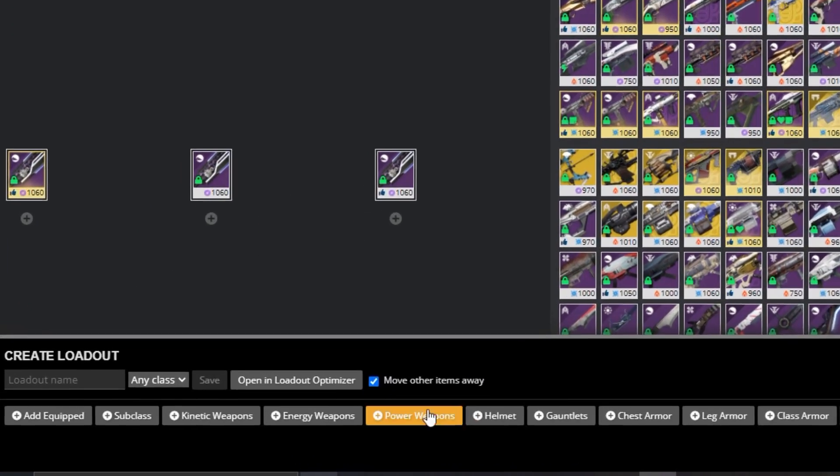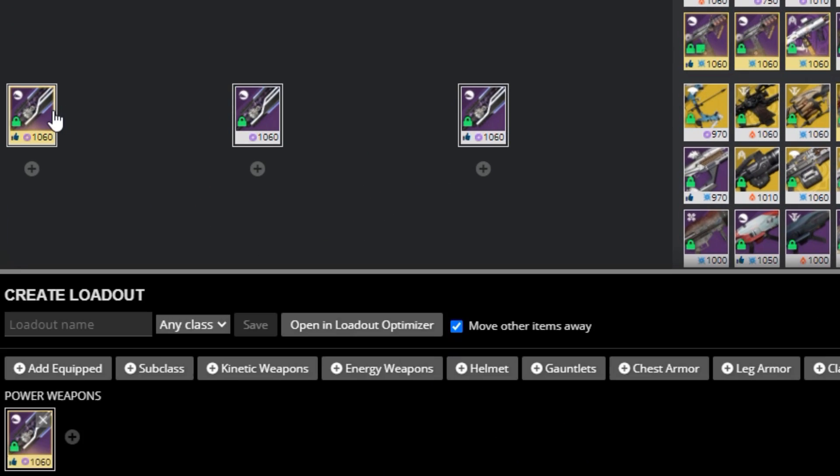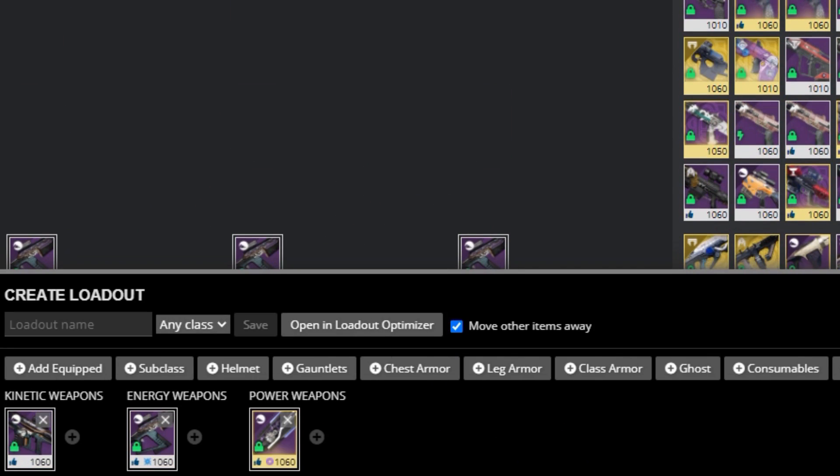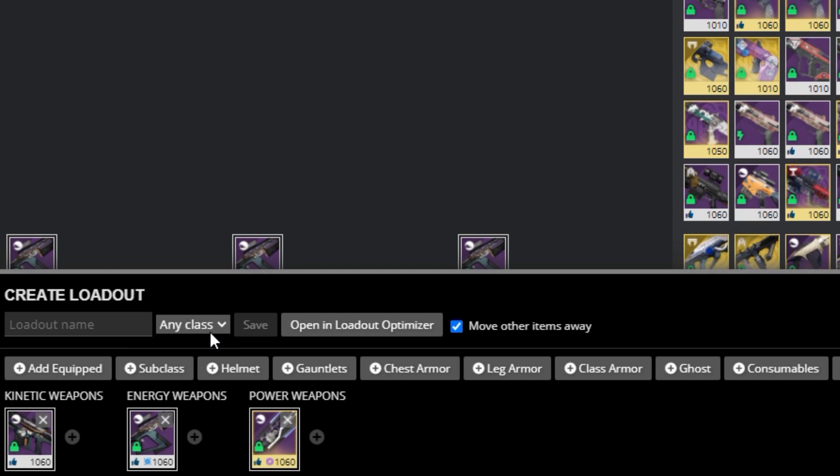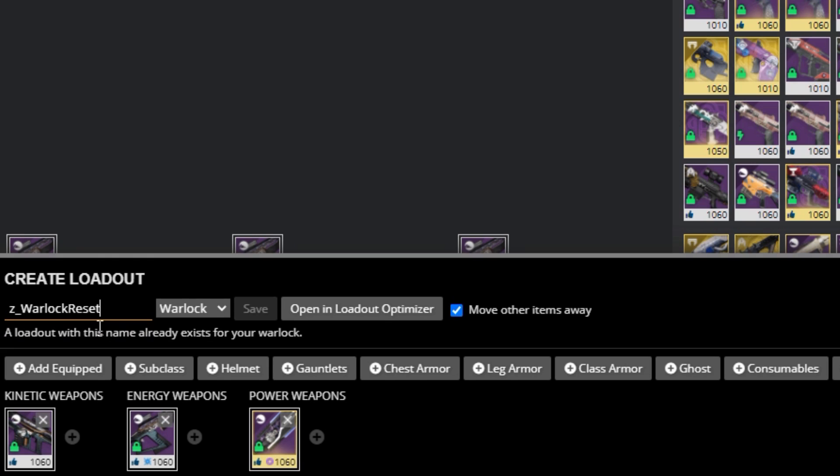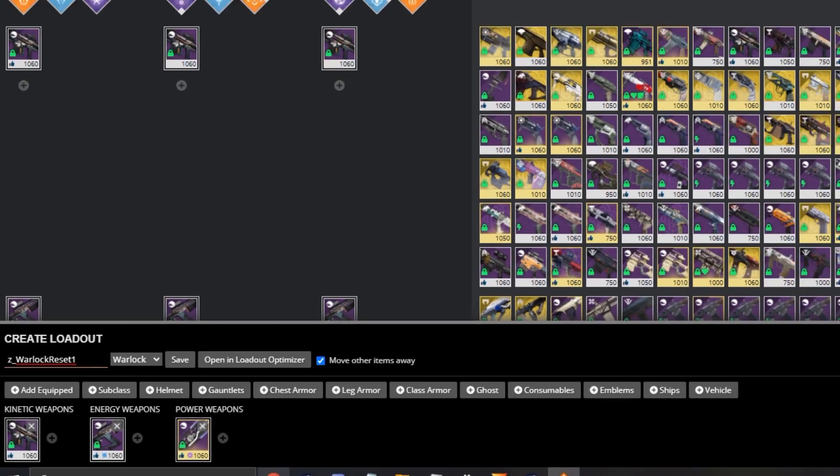Set up a new loadout, check the button that says move other items away, then select one item in each weapon slot. What I do here is have one item that is specifically made for this purpose. I just got a simple weapon from the recaster for each slot. If you play multiple characters, then select this for one of your characters and name it like Z underscore Warlock, Hunter, or Titan, reset.